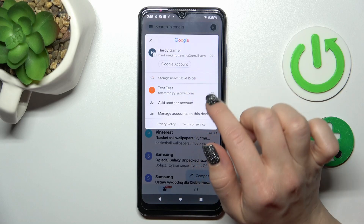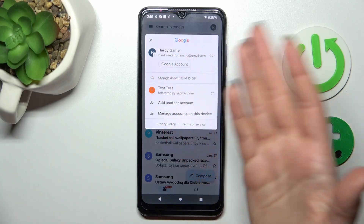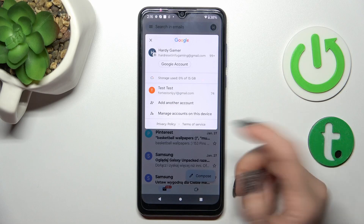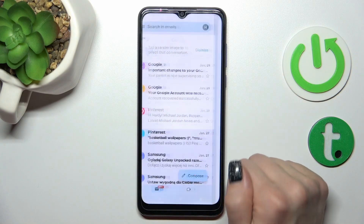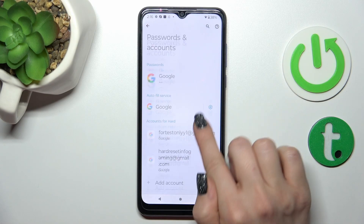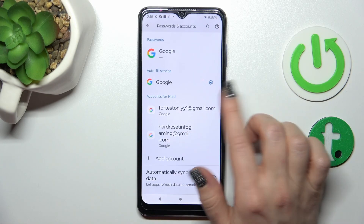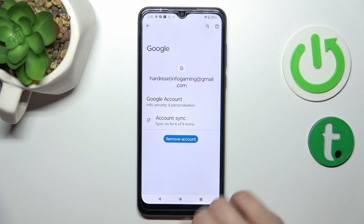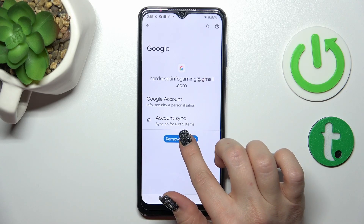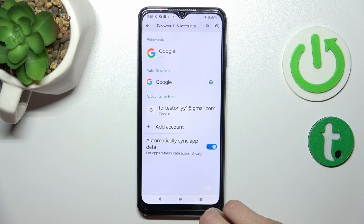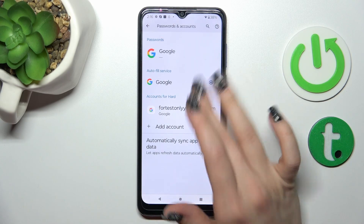To log out from one of these accounts in the Gmail app, we should first log out from the Google account on our device. To do that we should click 'Manage accounts on this device' and select an account — let's use this one. Just click 'Remove account' and confirm your action.